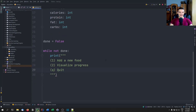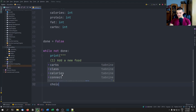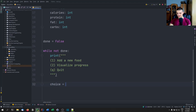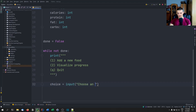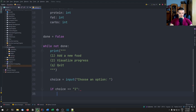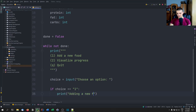We ask the user for a choice via input. Then if the choice equals 1, we're going to add a new food. All we need to do here is handle a bunch of prompts — starting with adding a new food.